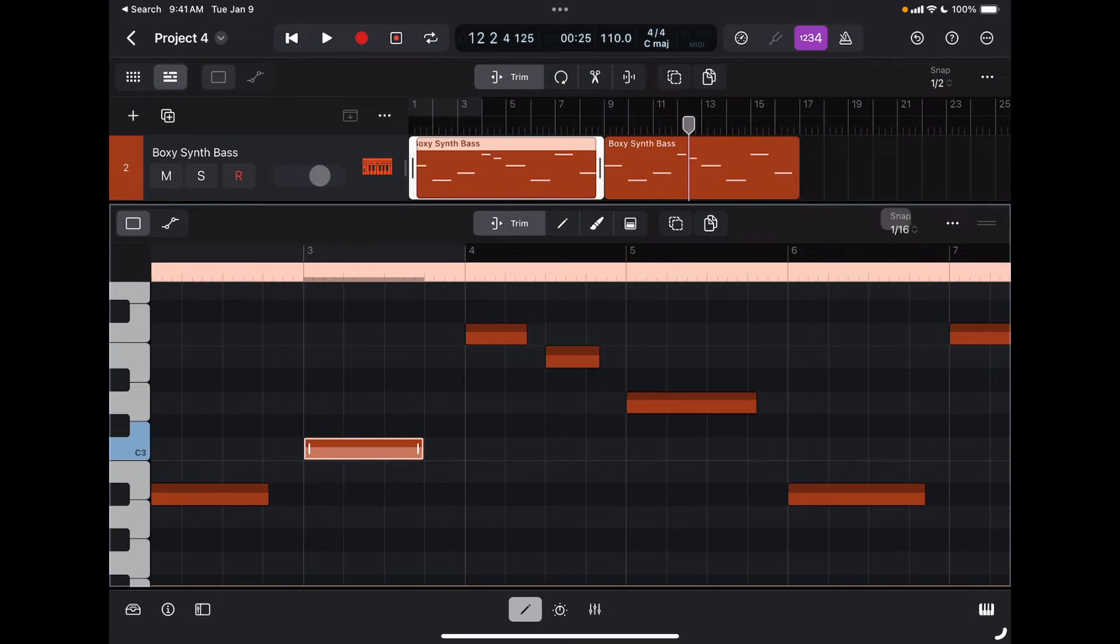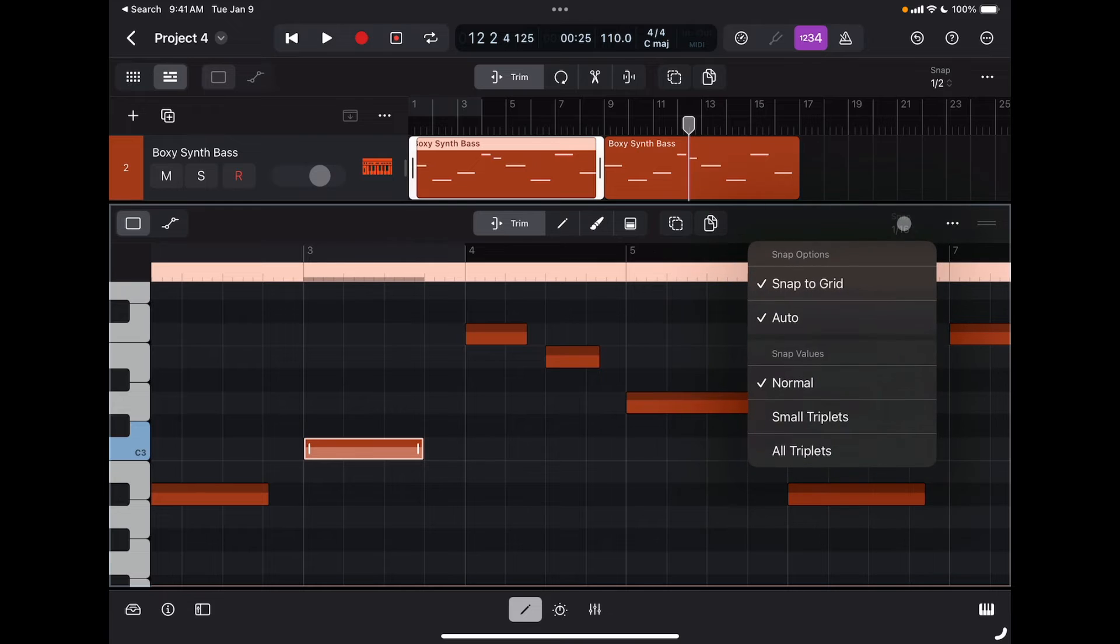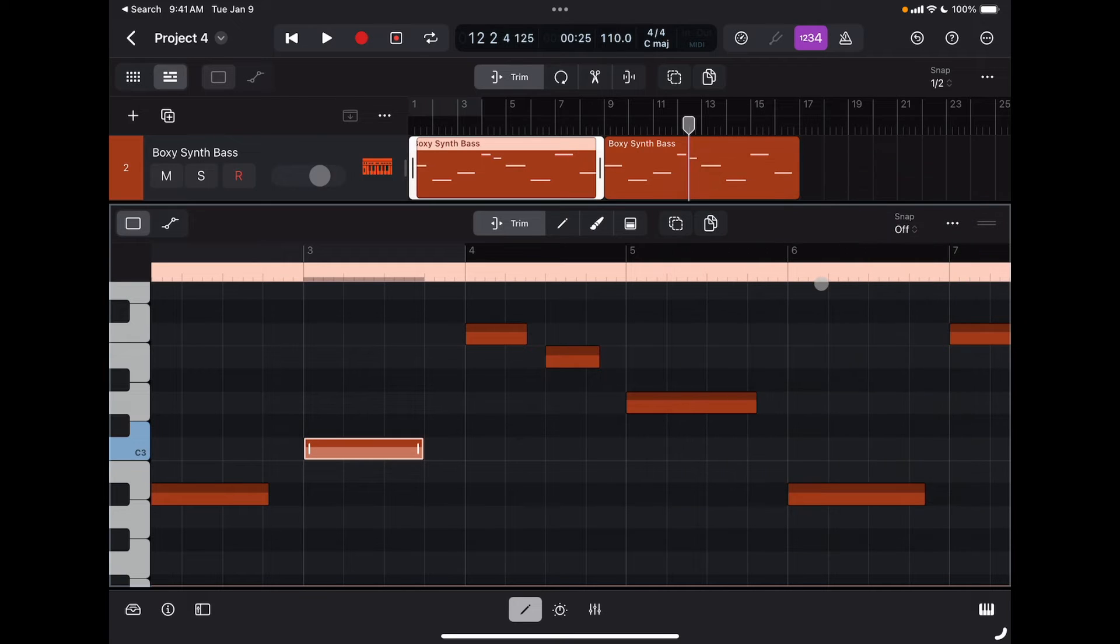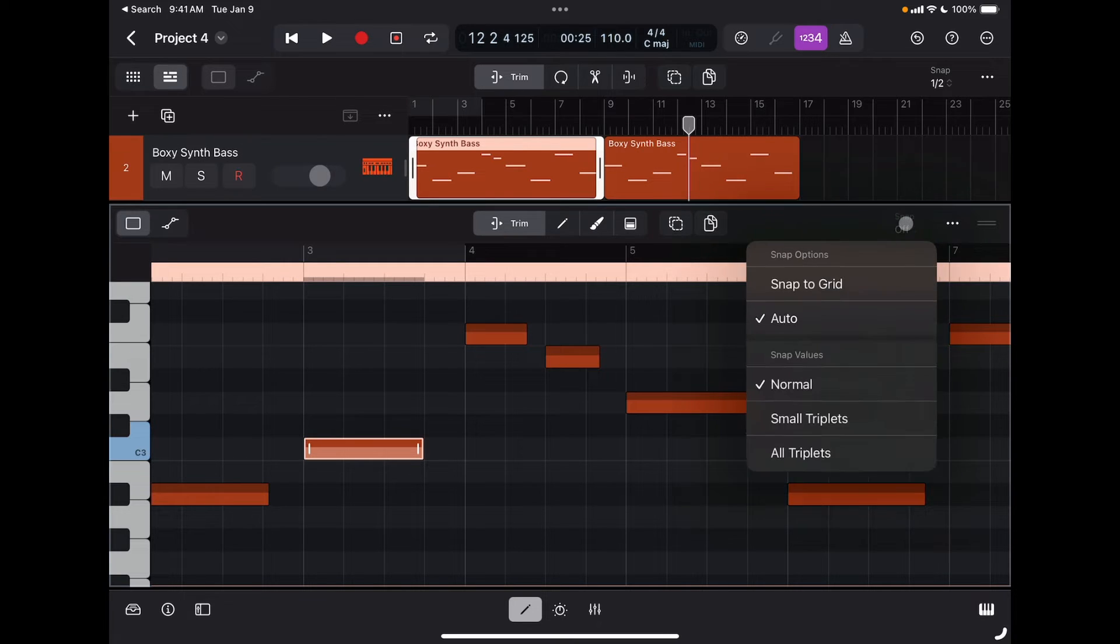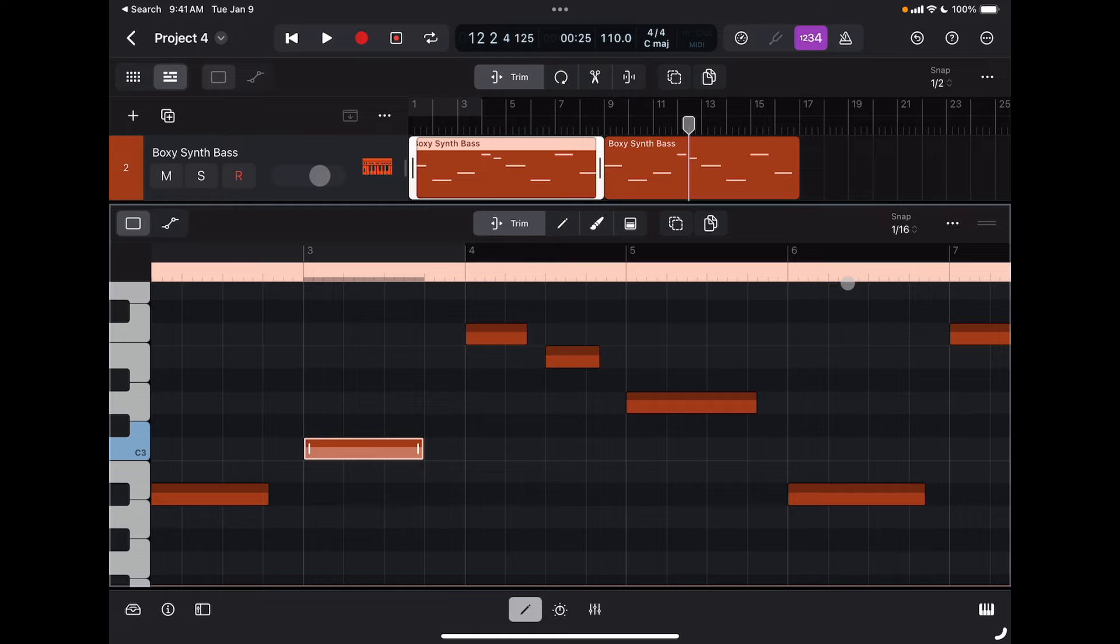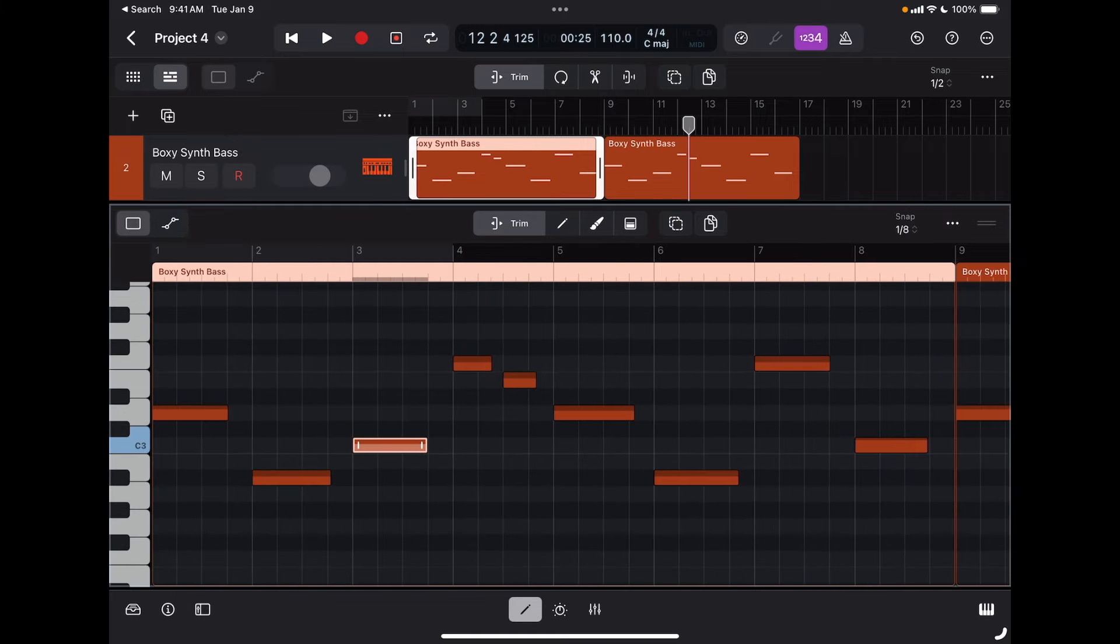I can also choose not to snap to grid. In this case, I'll be able to move and trim notes freely.